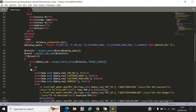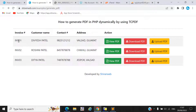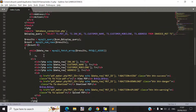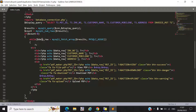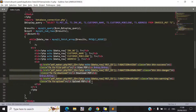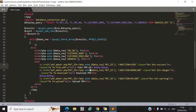Now we get data from the database. First we include the database connection file, then write a SELECT query to get customer data. Once we have the data, we make a while loop so data is displayed one by one on the webpage — fields like customer name, mobile, and address. The most important part is for viewing our PDF.